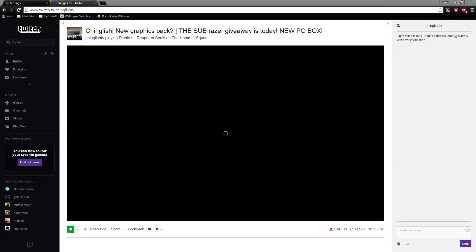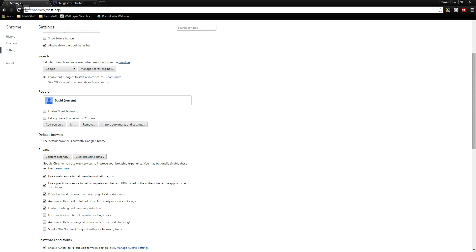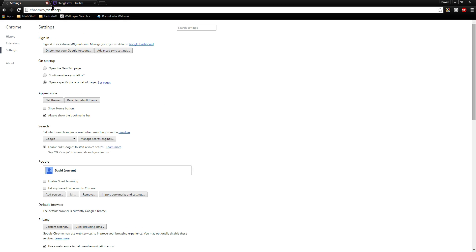A lot of people are experiencing an issue where Flash won't load and streams won't load on Twitch. This has to do with one of the built-in Flash plugins with Chrome. To fix it, you can go to your Chrome settings.